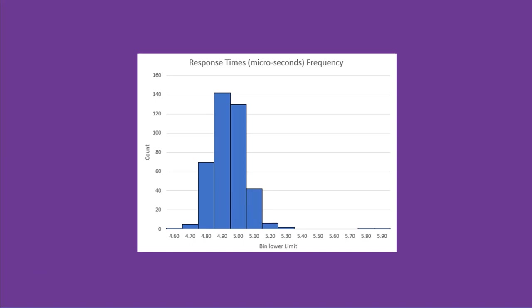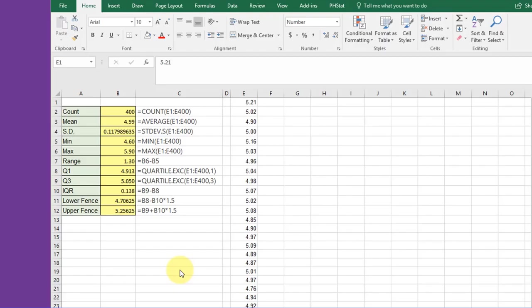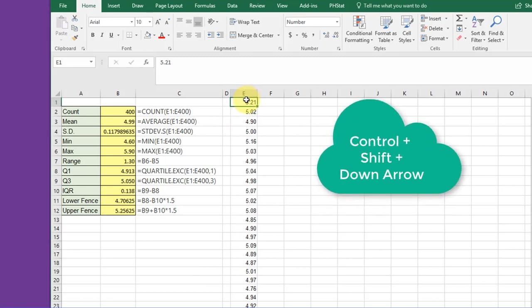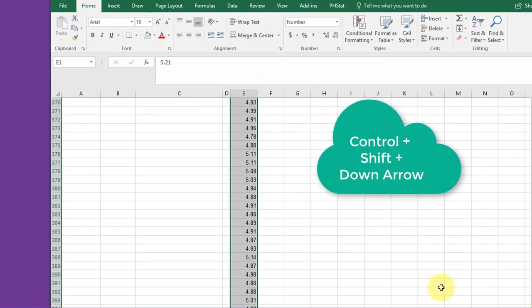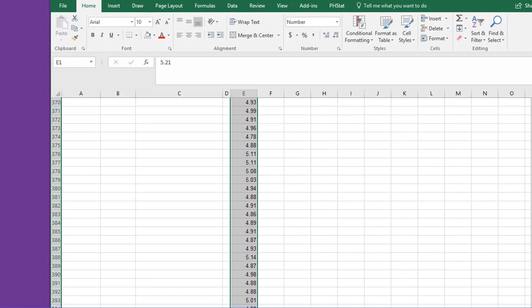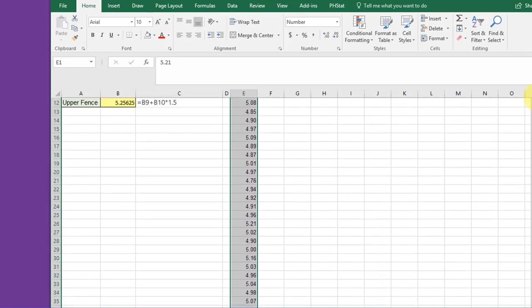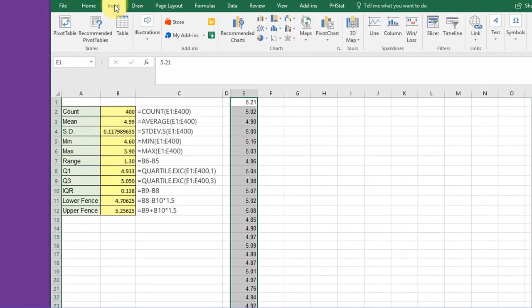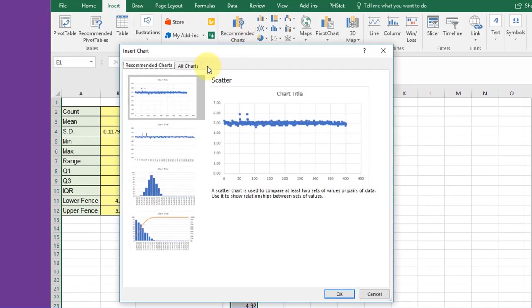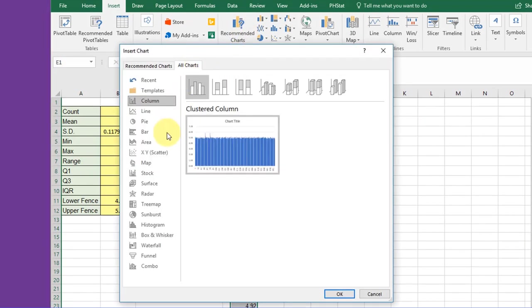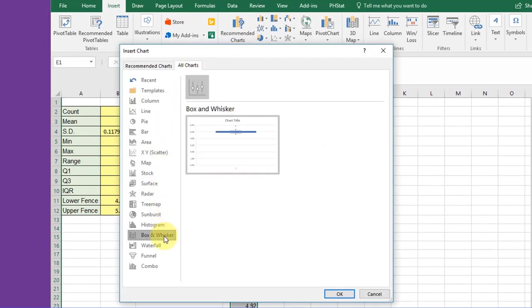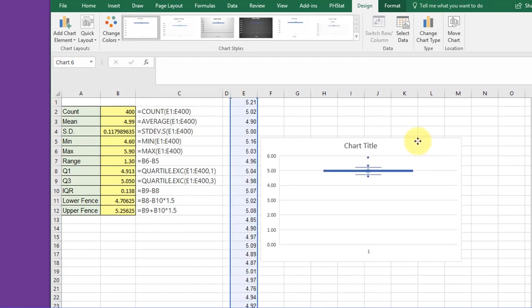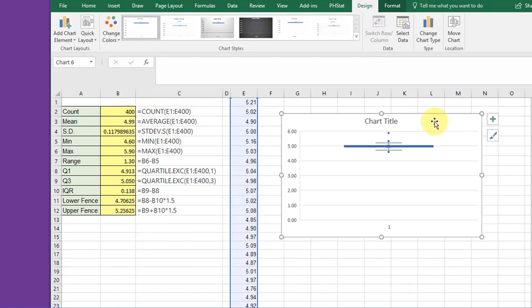Okay, I brought up the data that was responsible for that histogram. Let's start by creating a box plot or box and whisker plot. I'm going to take this column where the data is, Ctrl+Shift+Down Arrow to make sure I drop to the bottom and get all the data, then go to Insert, Recommended Charts, All Charts, find Box and Whisker, and click OK.